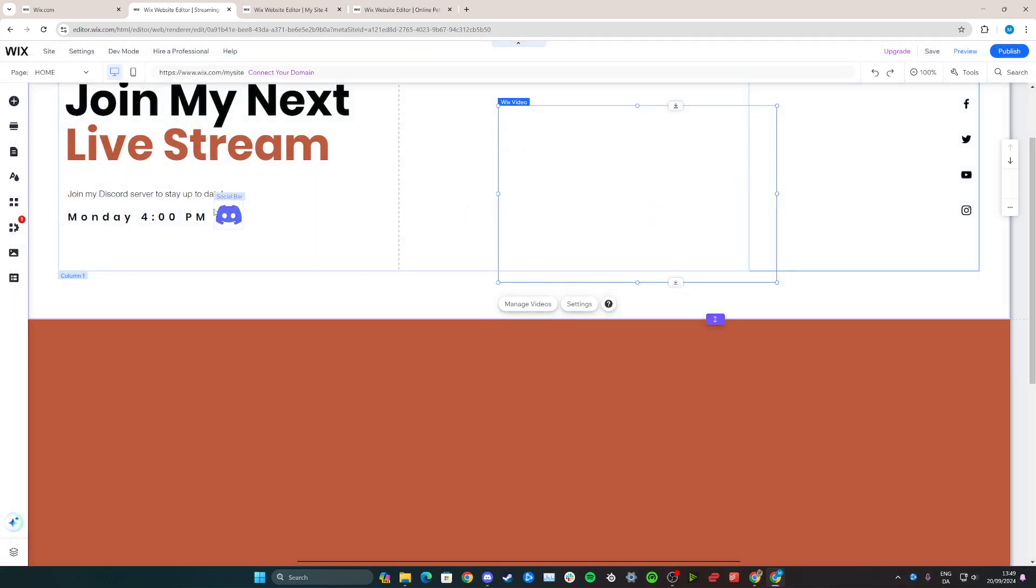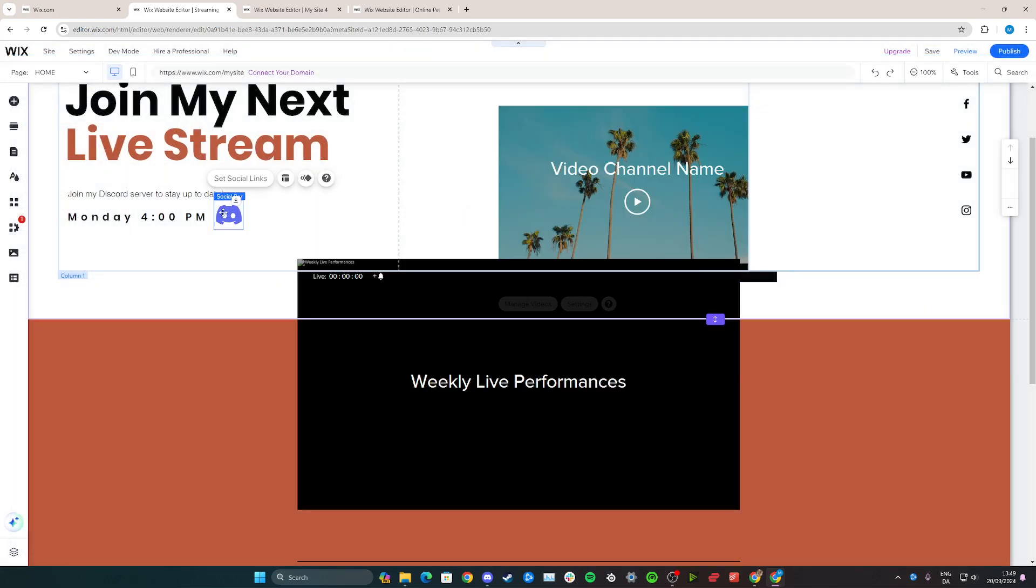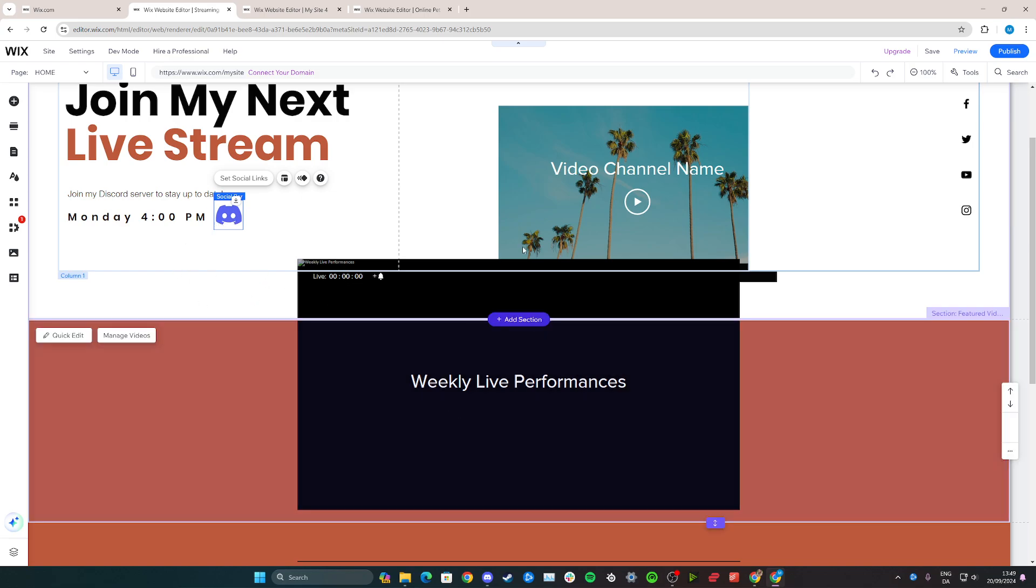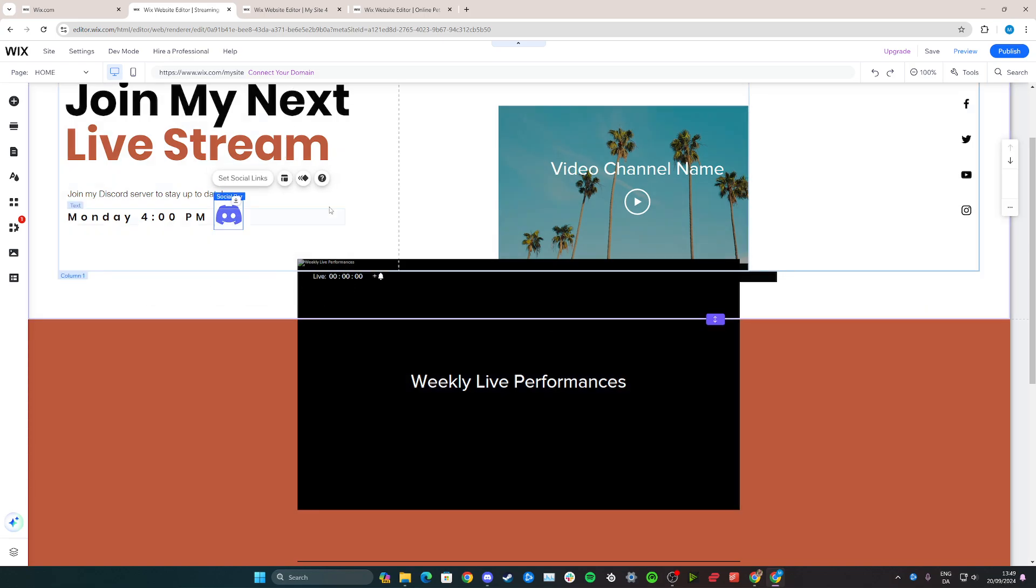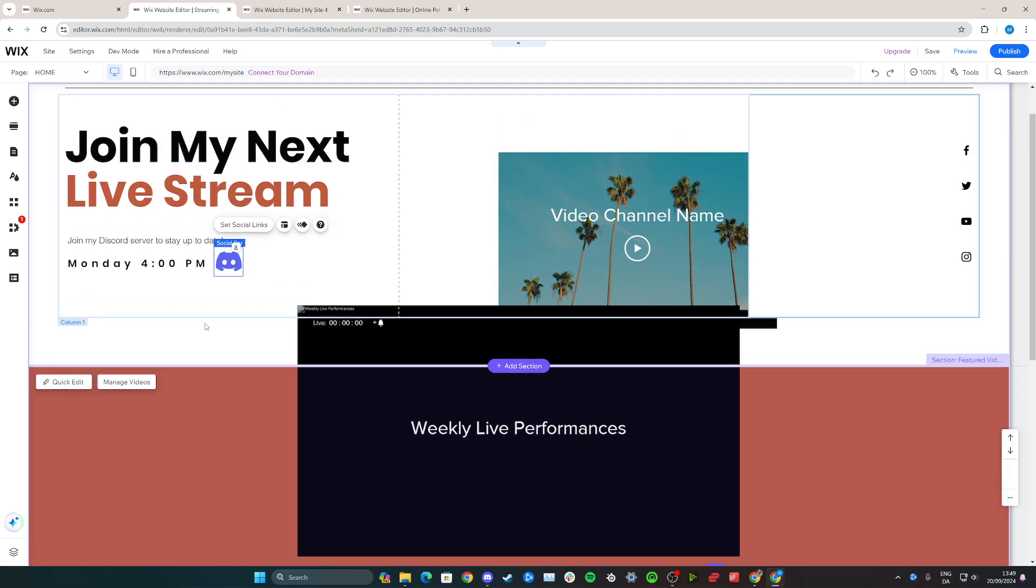The second option is to add a social bar here with a Discord link. So if you want to stream directly on Discord, I'll teach you how as well.